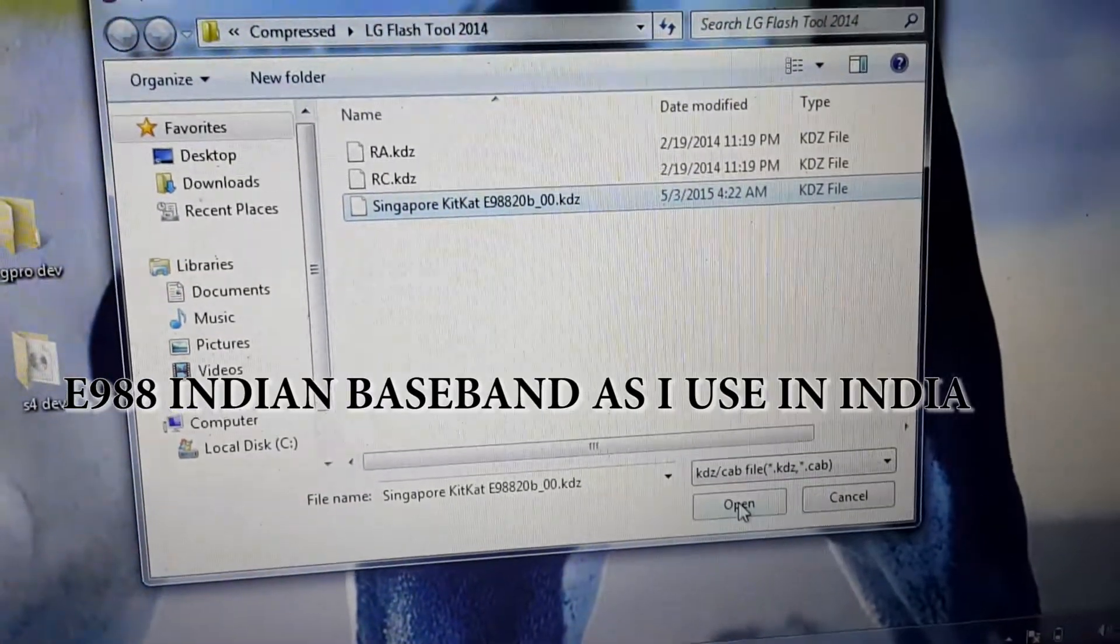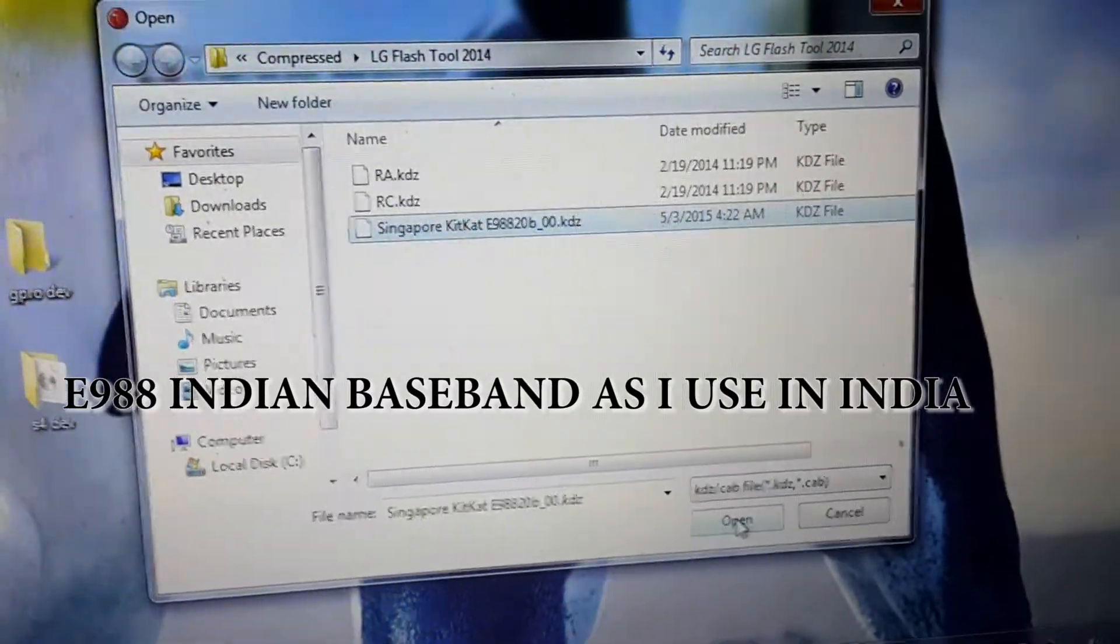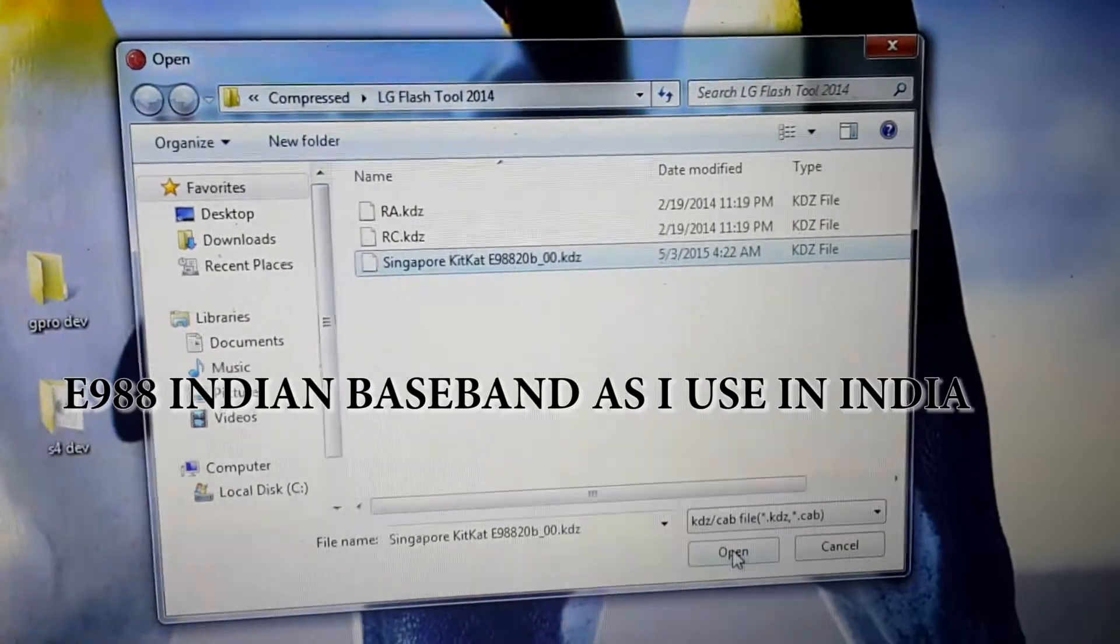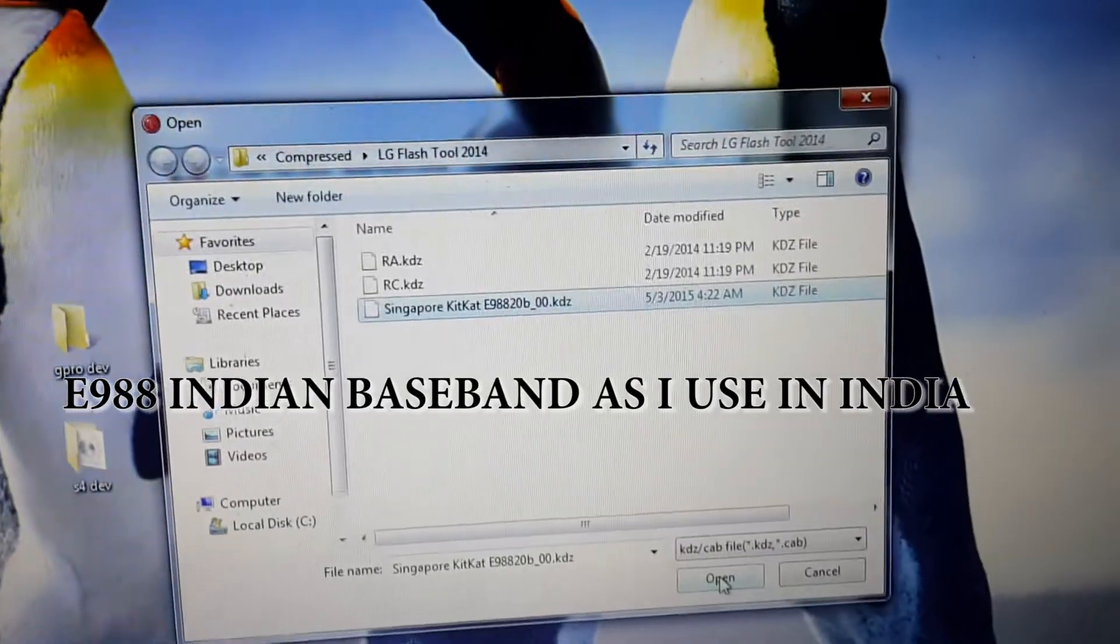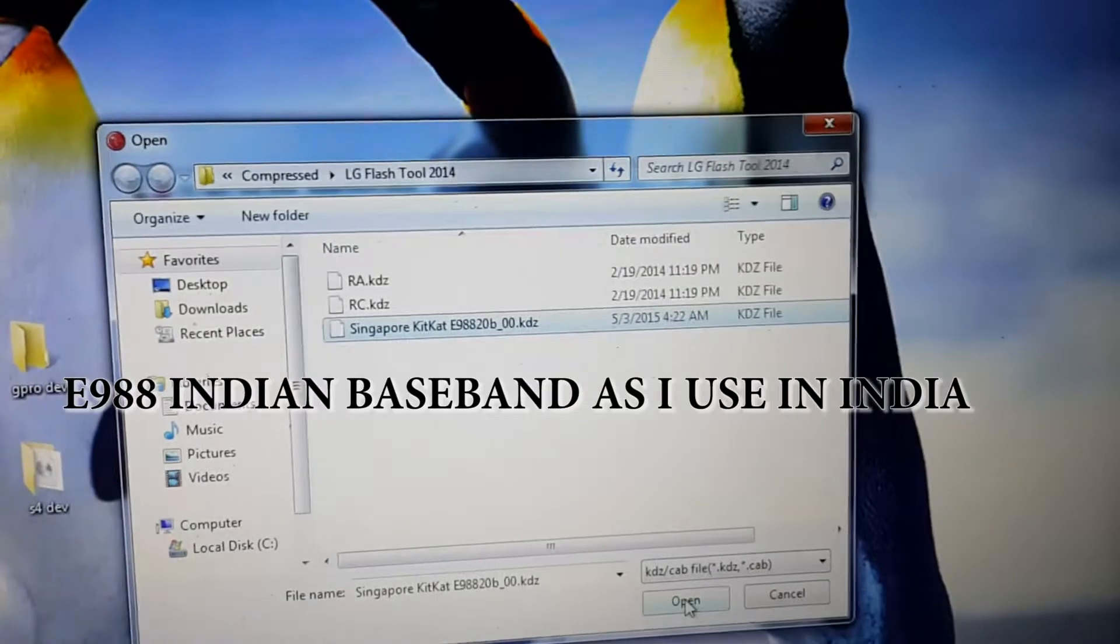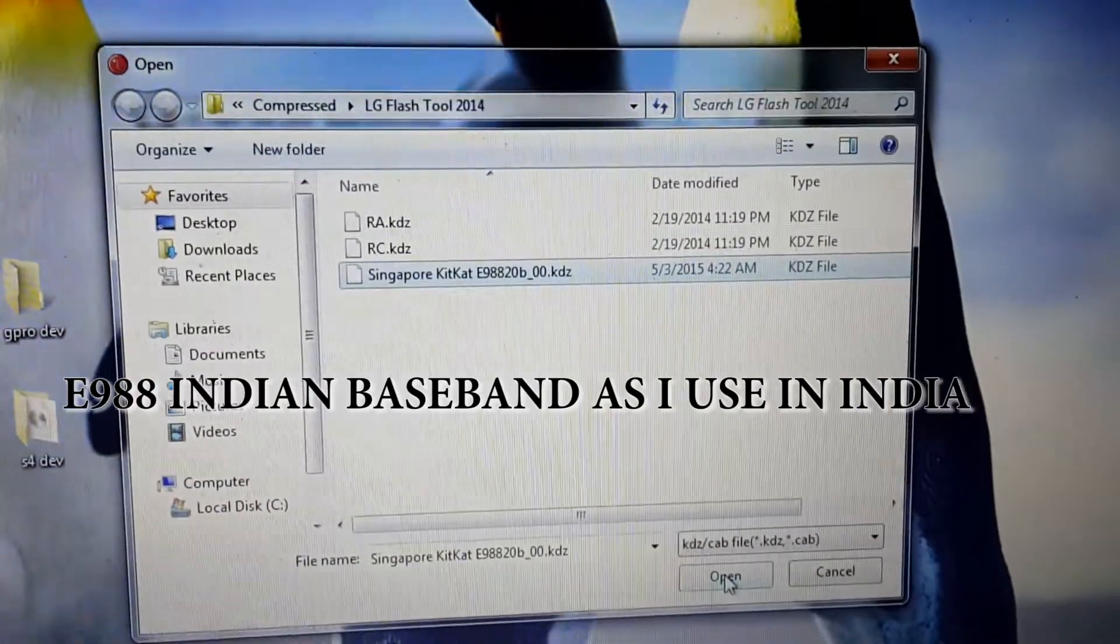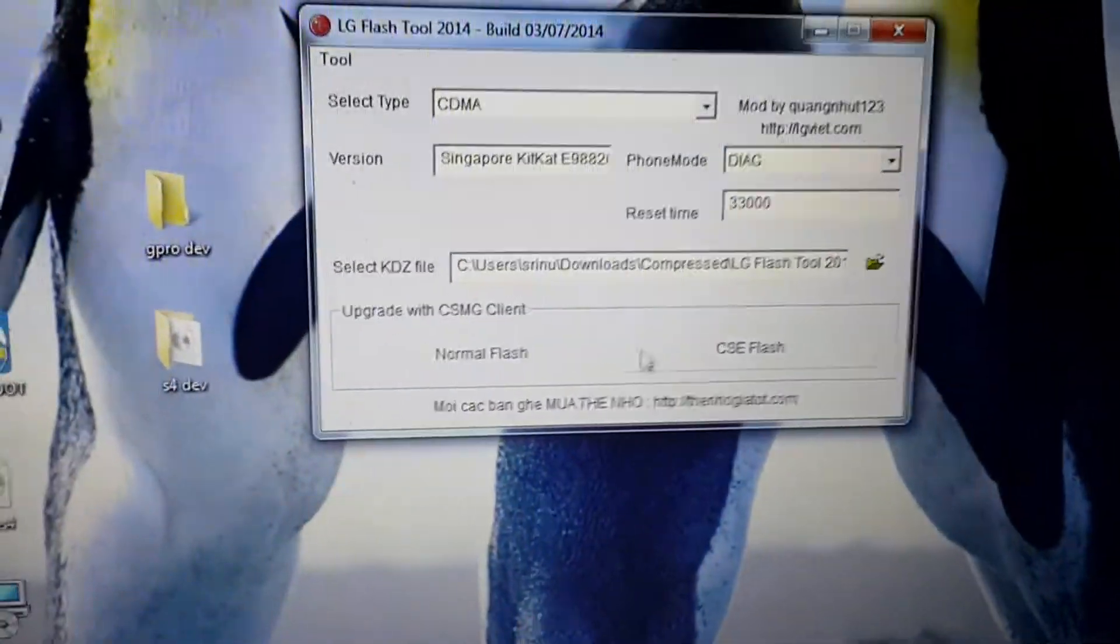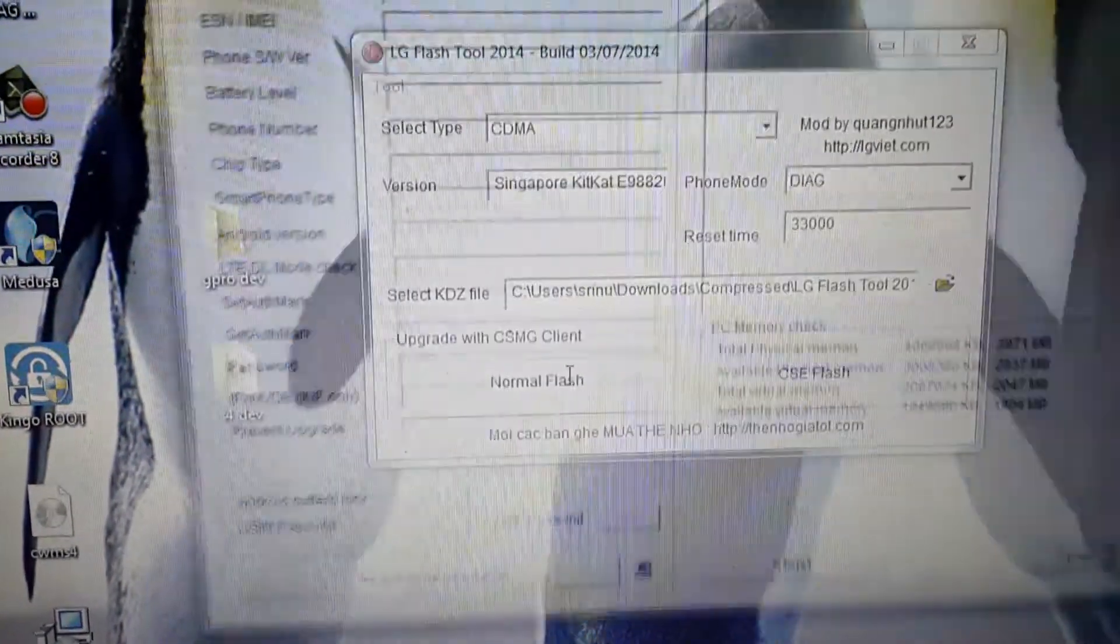You can flash Indian baseband after flashing this, so no need to worry about that. Now I'm flashing the Singapore KitKat ROM. I'll select normal flash and just select the start button.